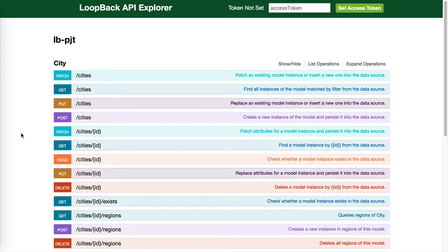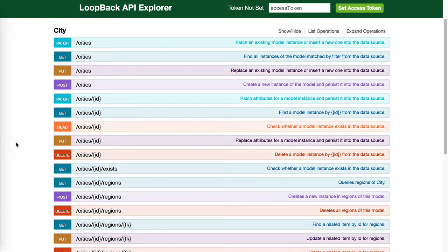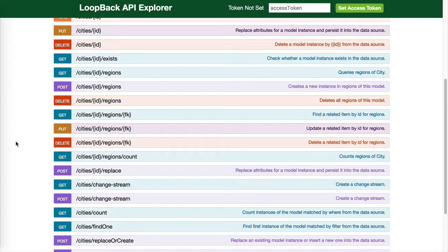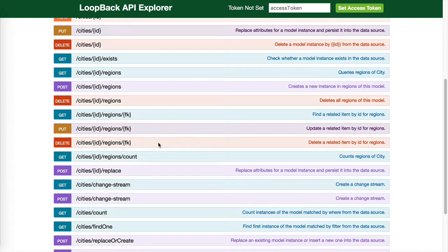So there we have it. When you create a model, Loopback provides you all these different endpoints for the model. And if you have model relations, then those are wired in as well.